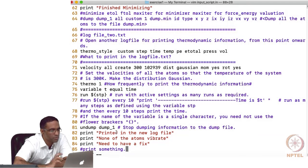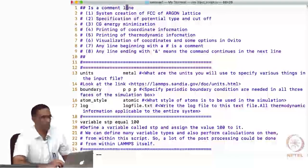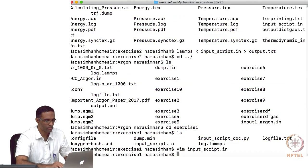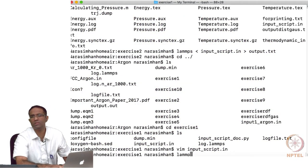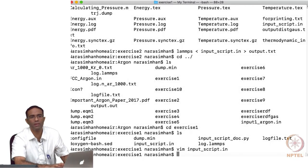Let us see what happens when I run this file. Are there any questions on these basic commands?